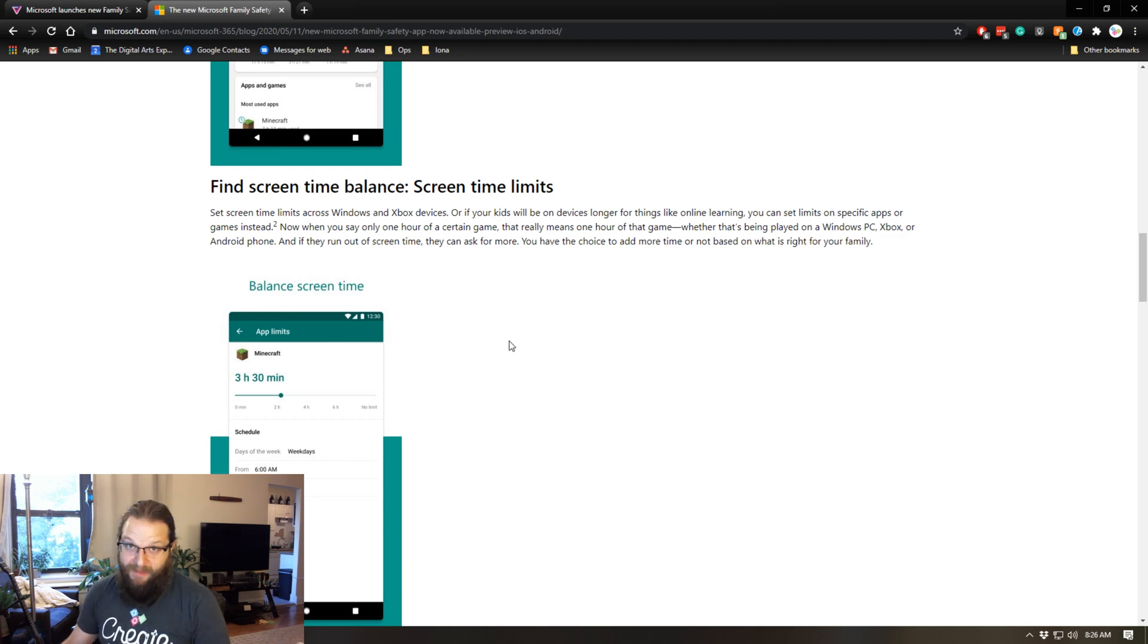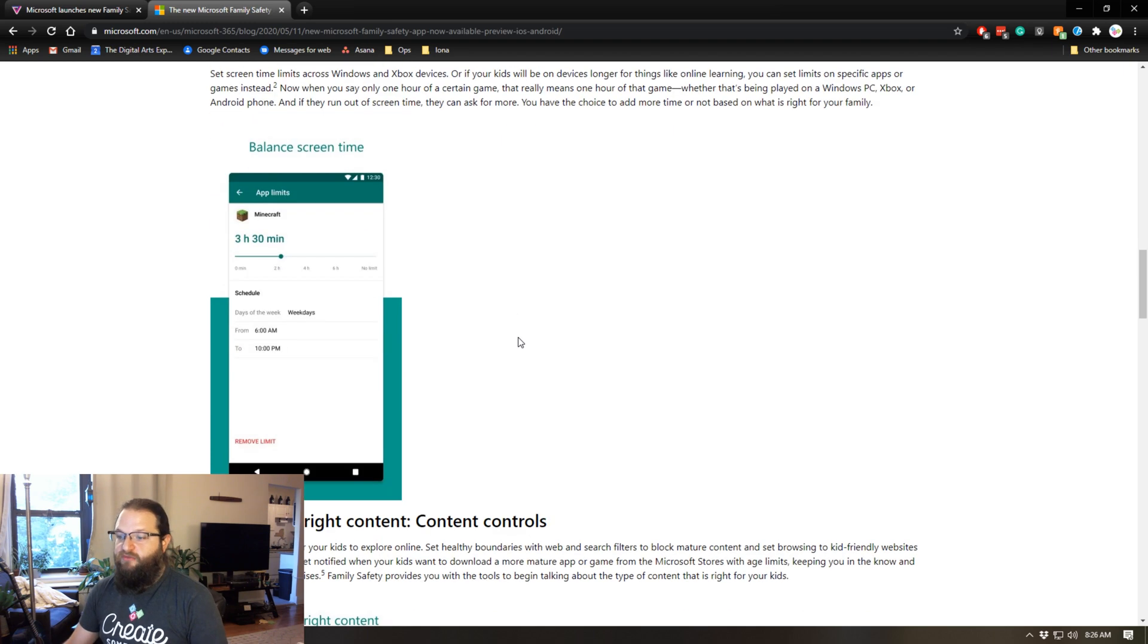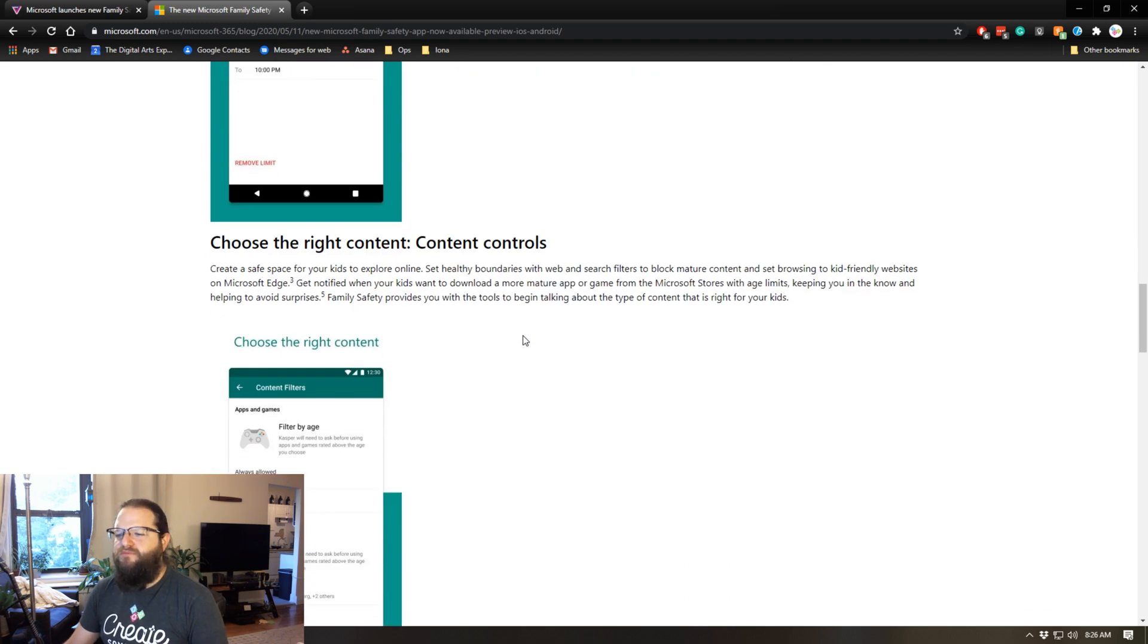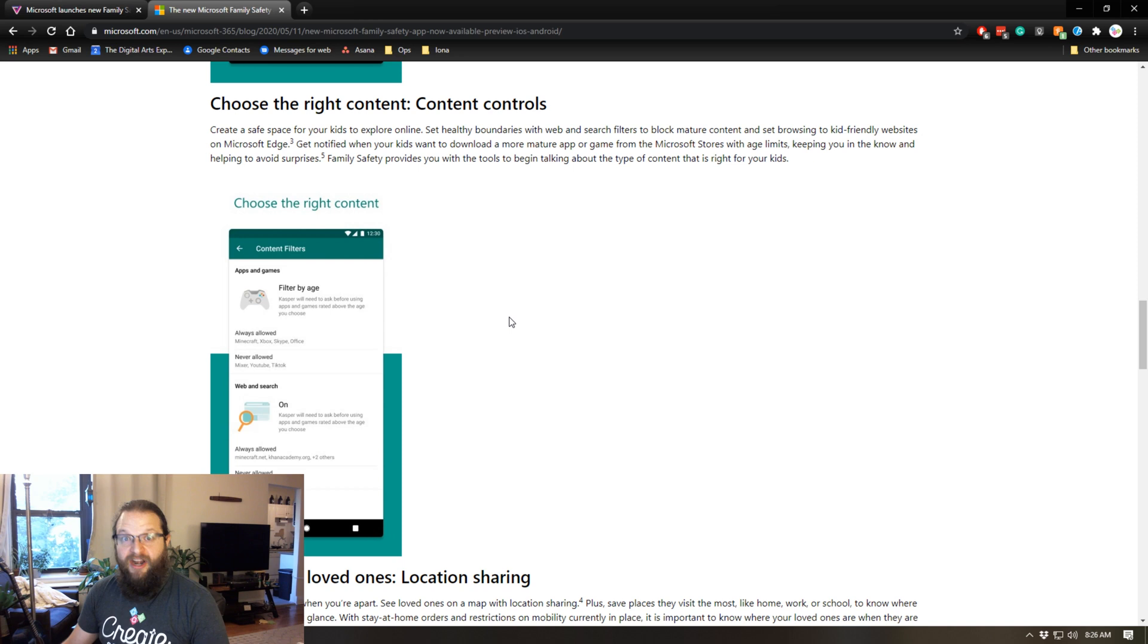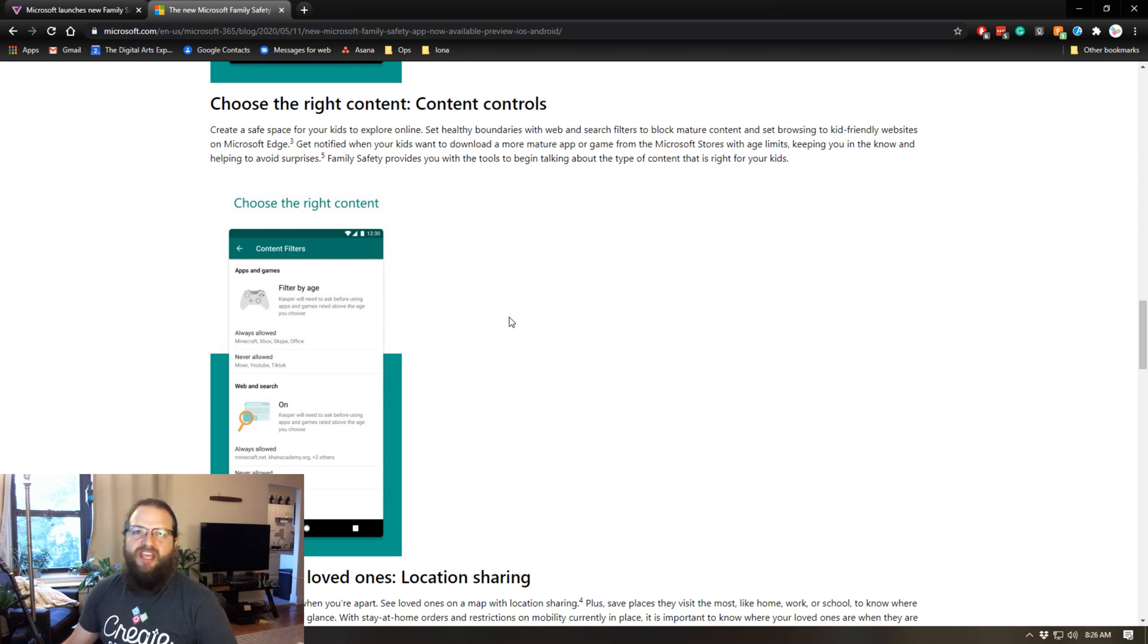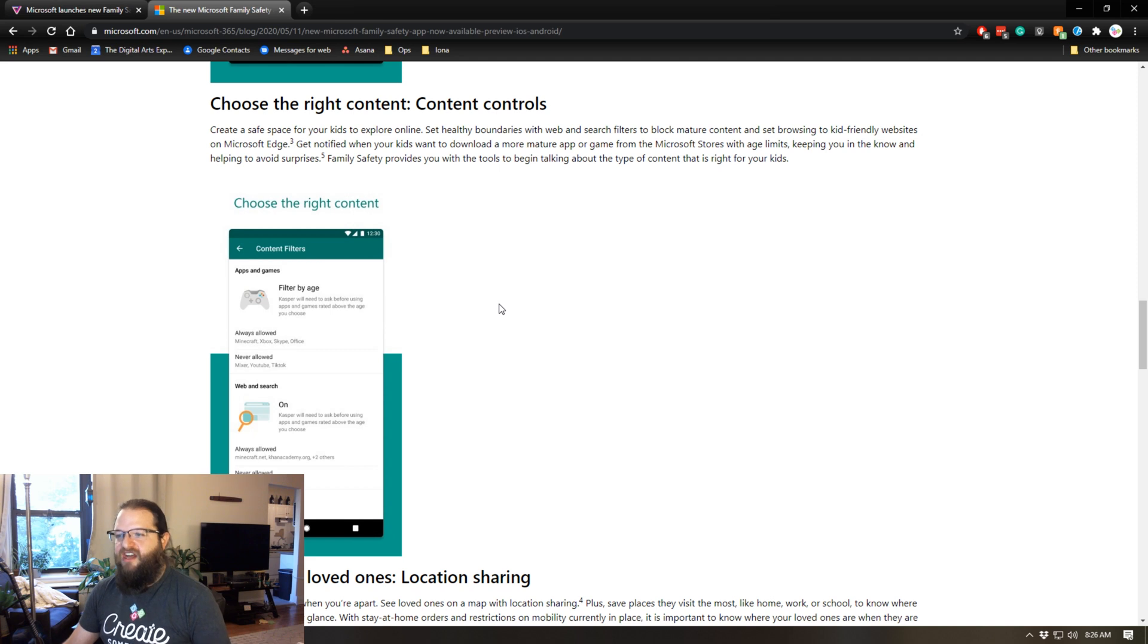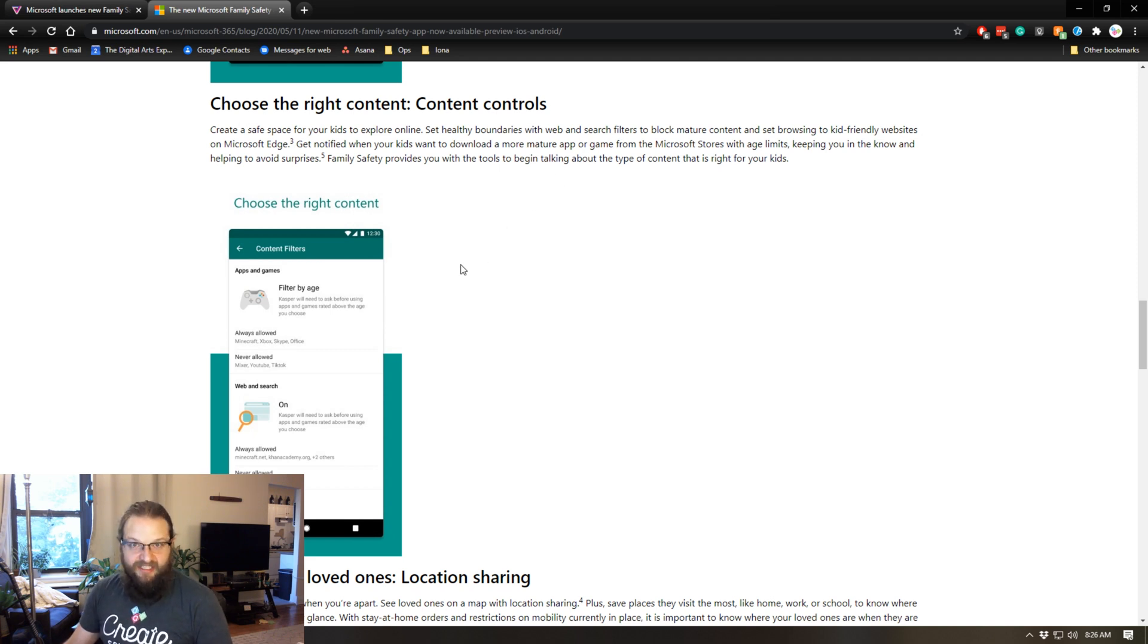There are content controls which allow you to filter content by age, both on the internet and in the Microsoft store. Obviously you can regulate what your kids will be able to download and install and all that kind of stuff.